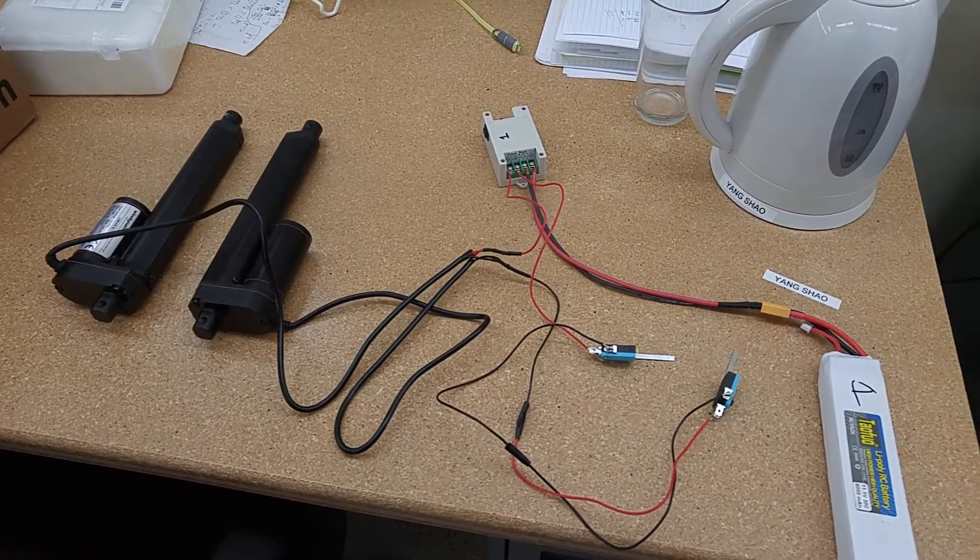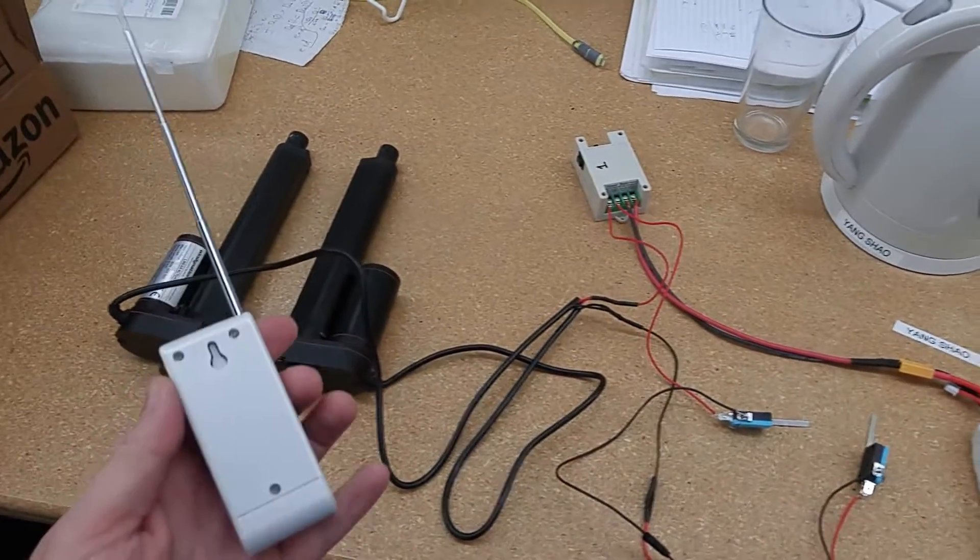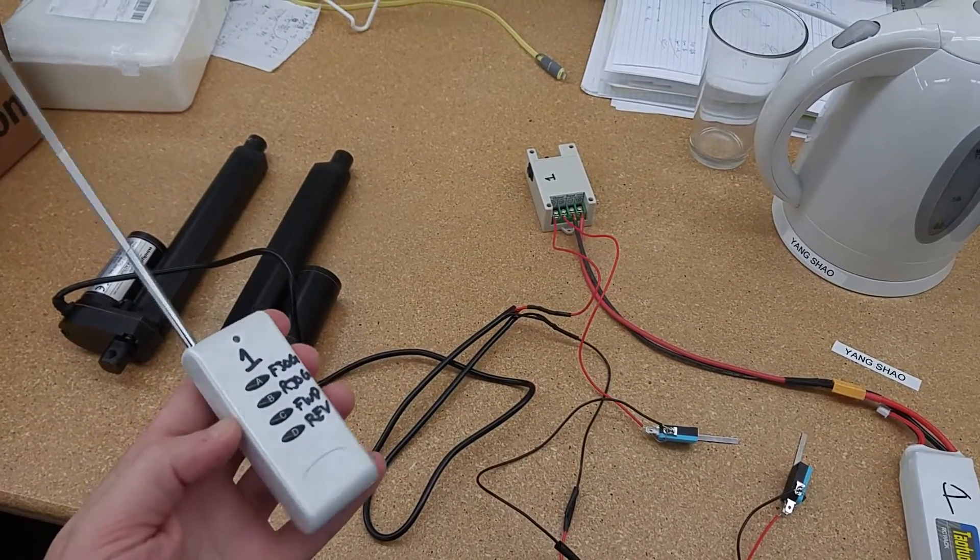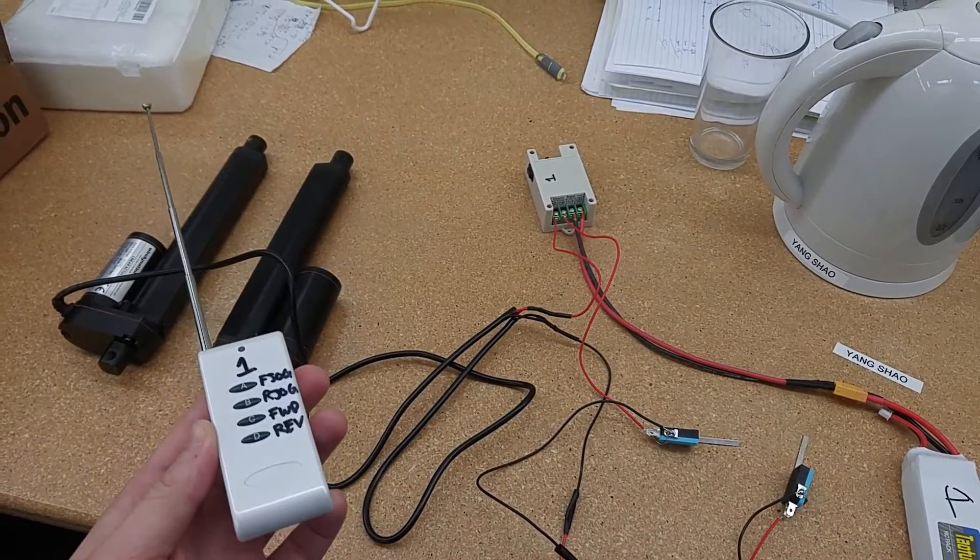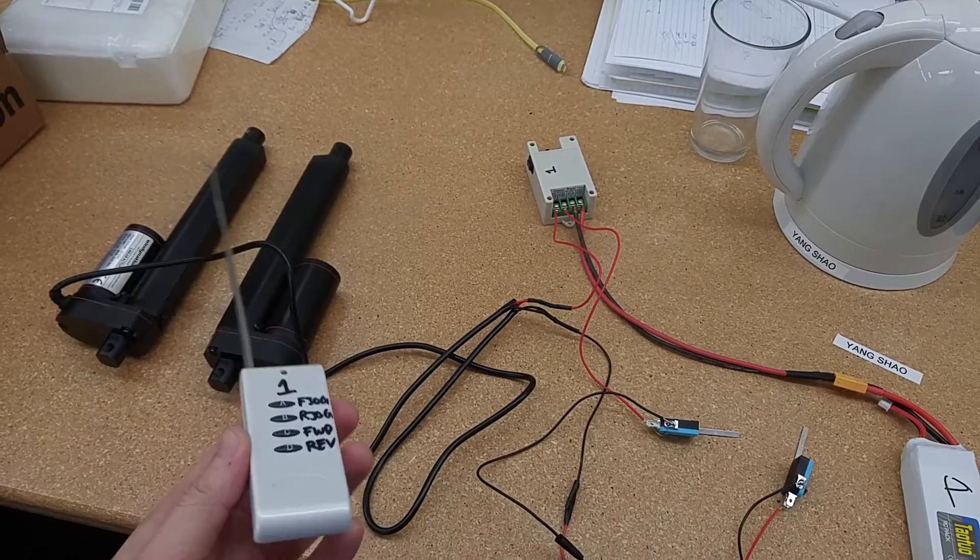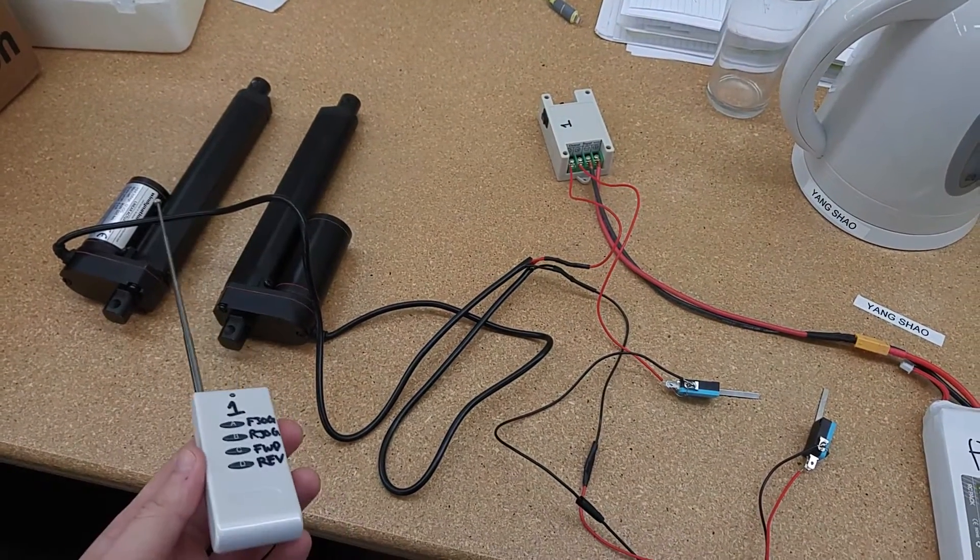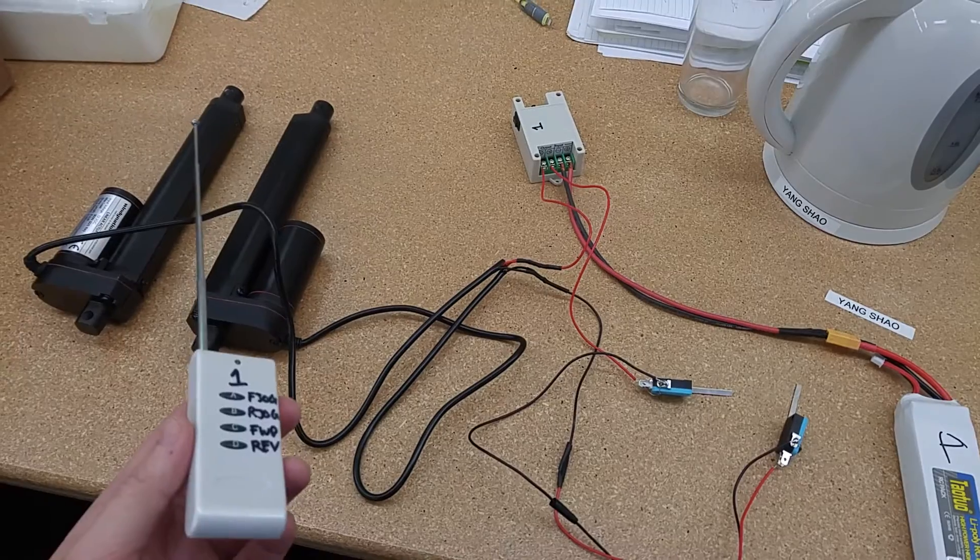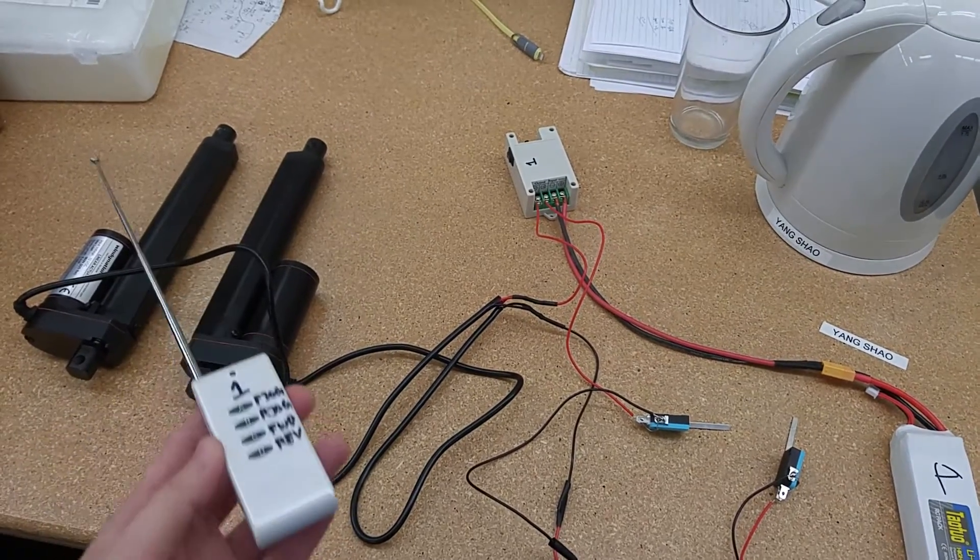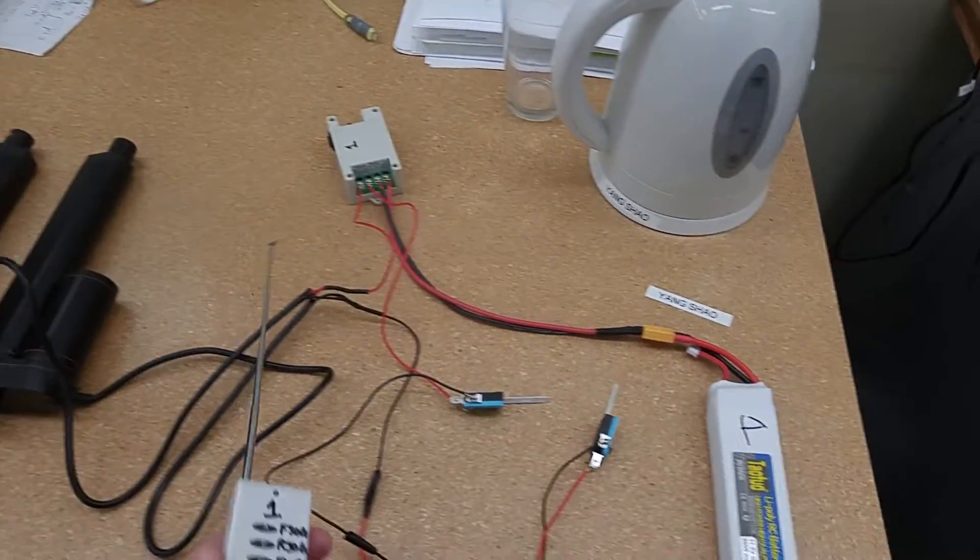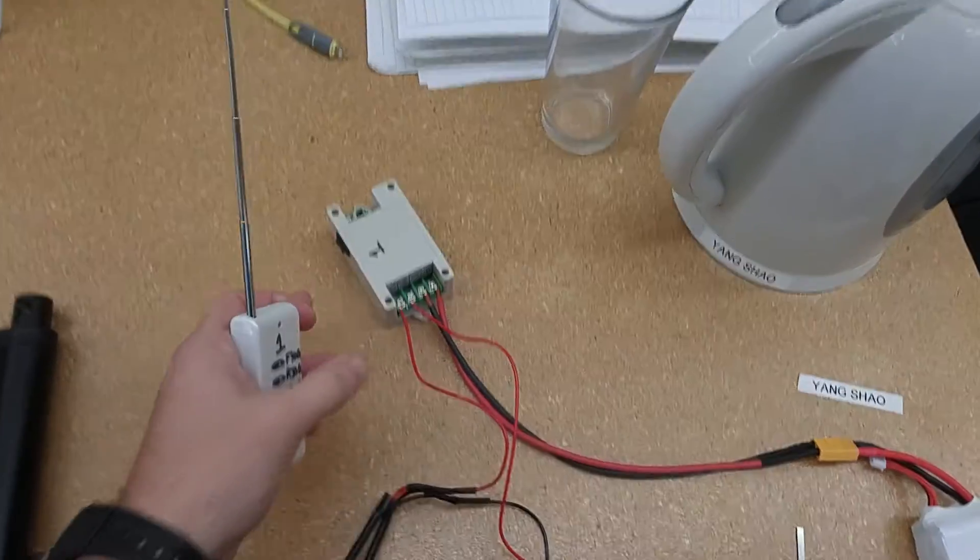Alright guys, this is my setup for the project I'm working on. This is a wireless controller. I've got two linear actuators, one and two. They're connected in parallel. They're supposed to basically reset a braking system that we're working on. And I've got this wireless control unit.